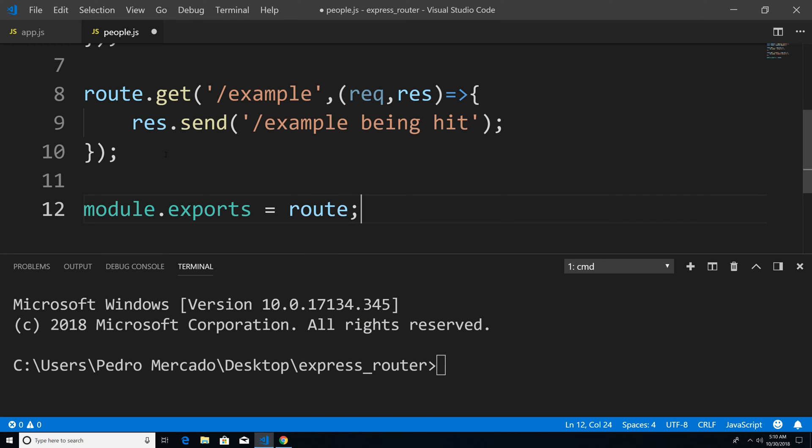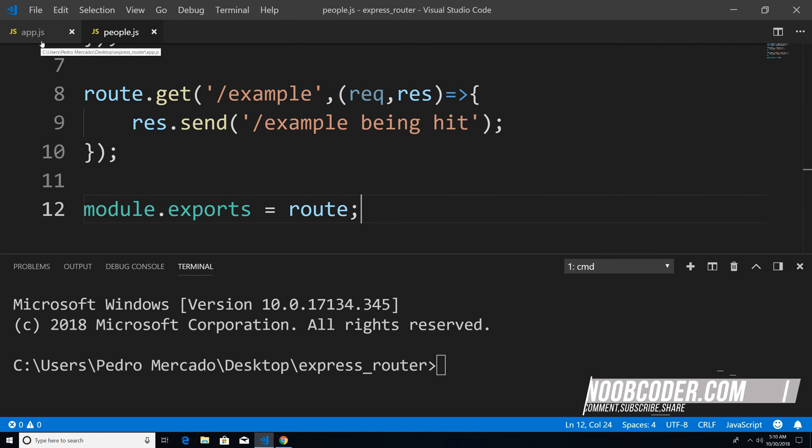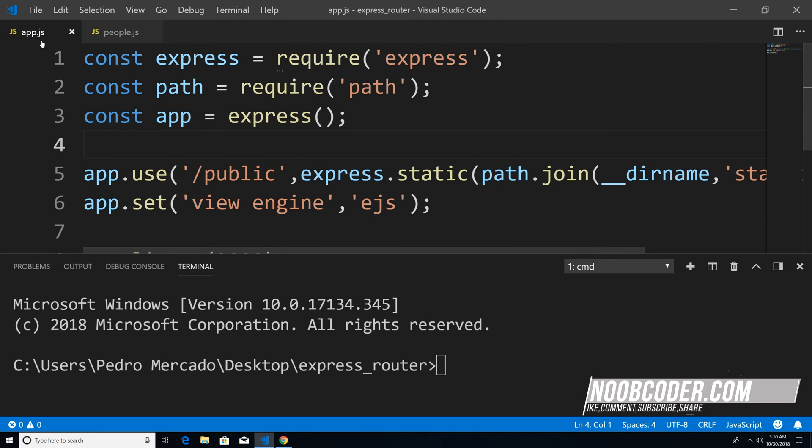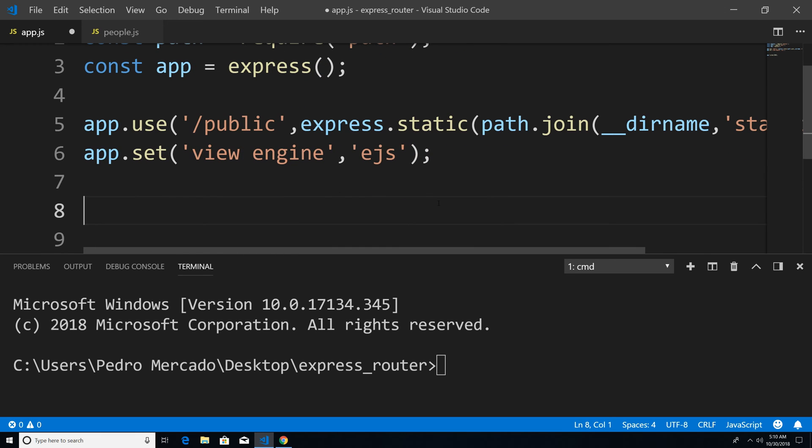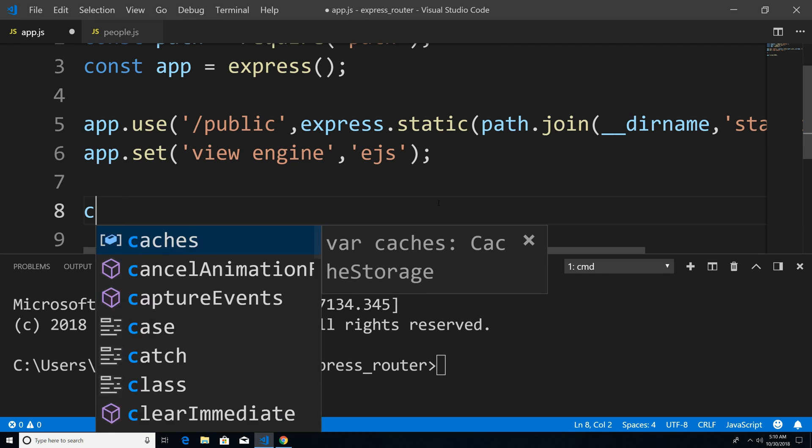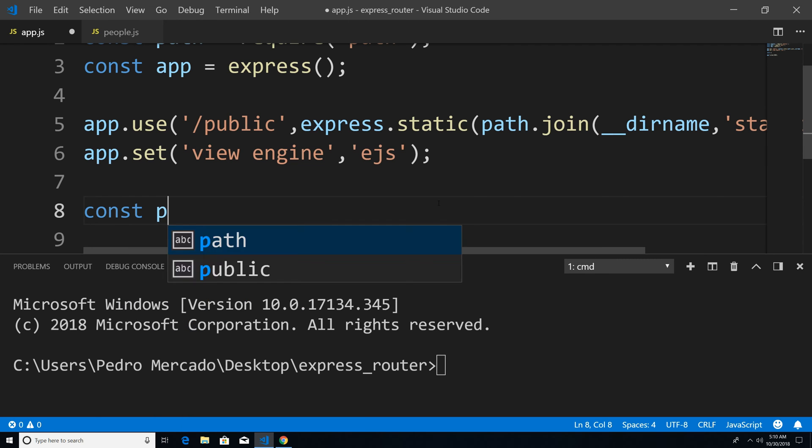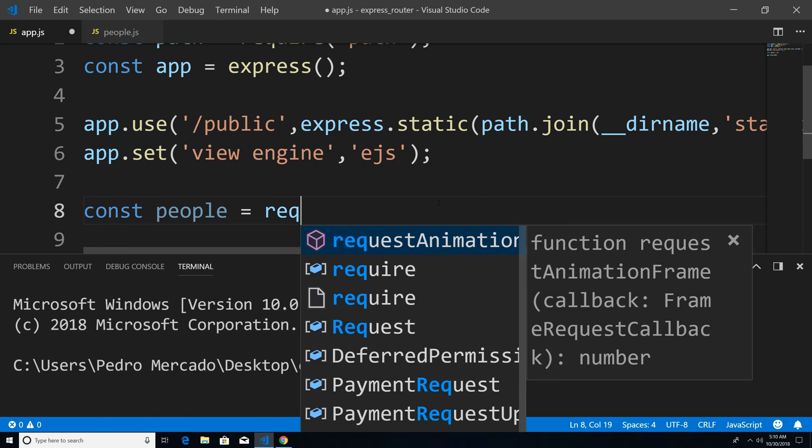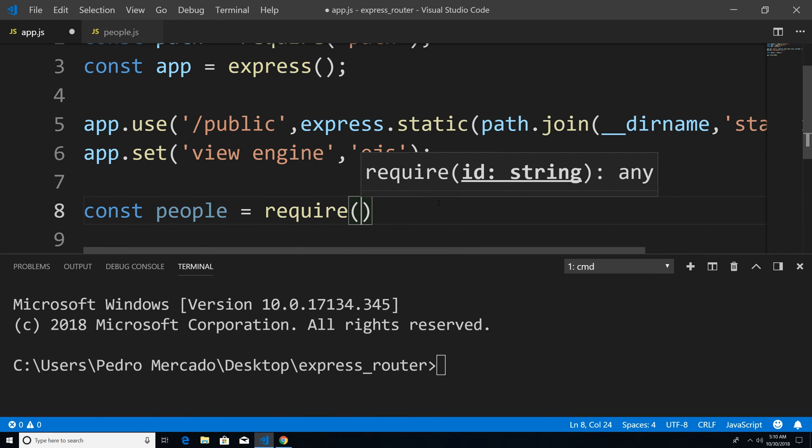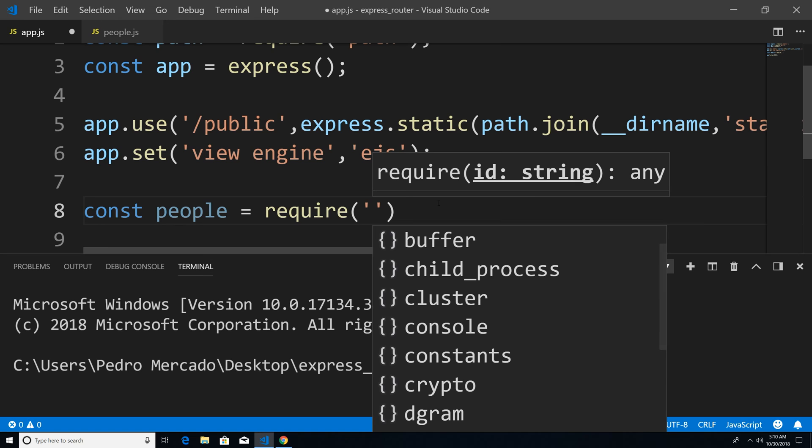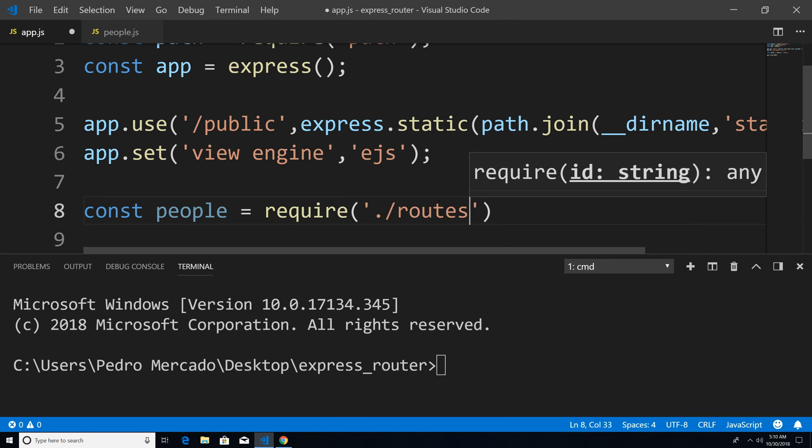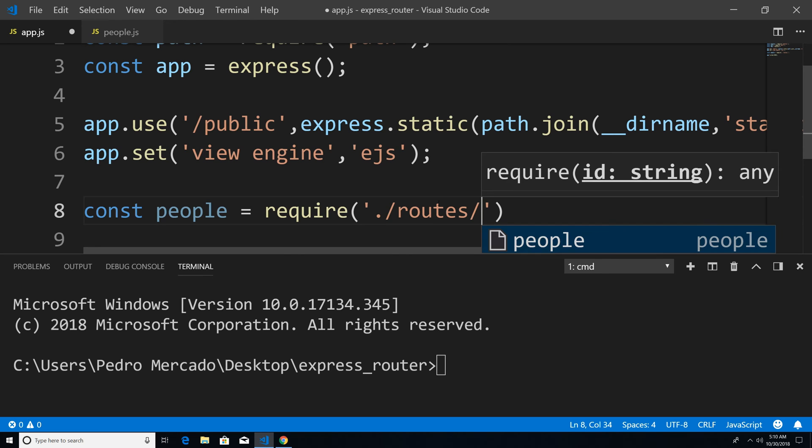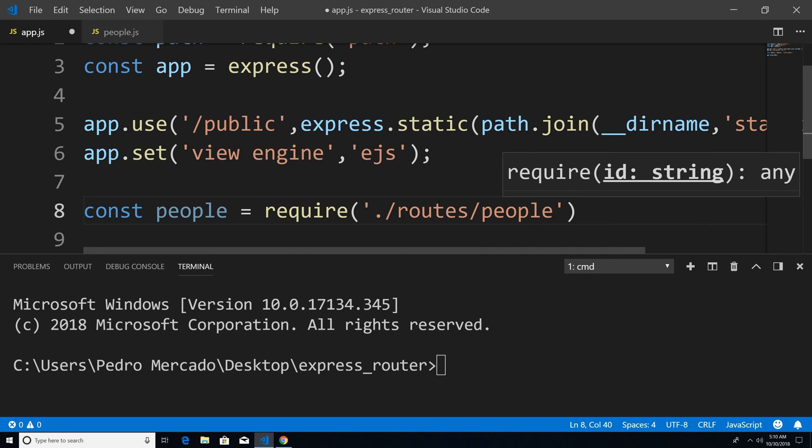So now I'm going to save this, we're going to head back to our app dot JS file. And now down here, we're going to have to actually require the people route. So how do we do that? Well, I'm going to create a variable called people. And we're just going to require the file. So I'm just going to say dot forward slash, I'm going to go inside the routes folder. And then I'm going to include our people file.